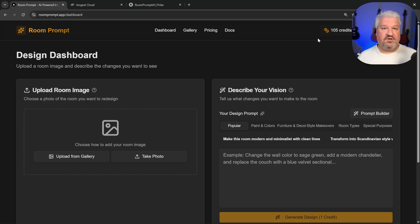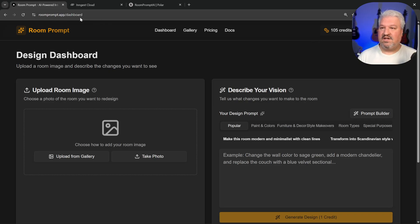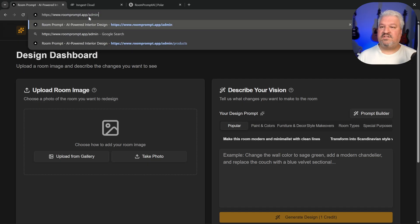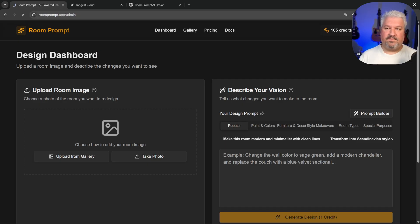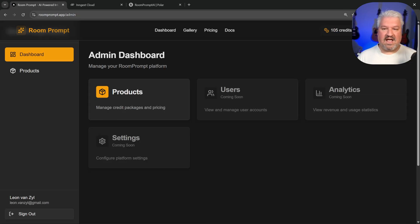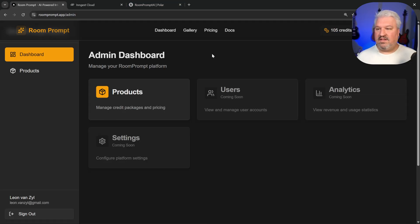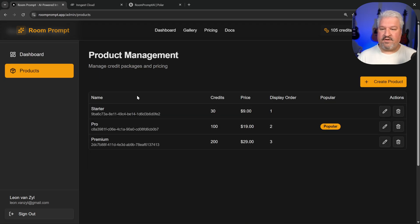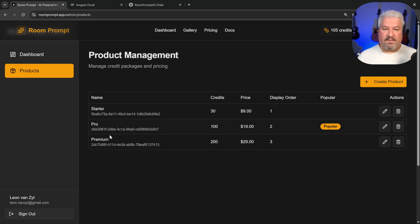This account has got a platform admin role. This means that this user can actually maintain the platform settings. So this is something normal users wouldn't be able to access. So this app's got a special page called admin. And in here, we can get our coding agent to add anything we want. For now, I've simply added this page, where I can view all of my products and change the pricing.